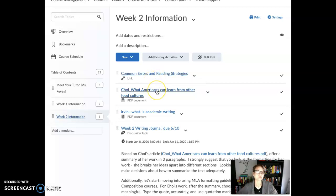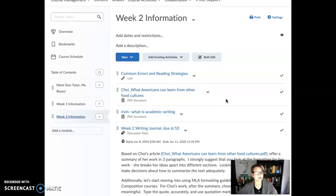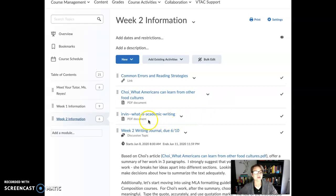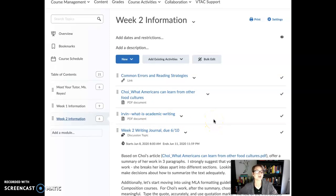I've also posted a link for Choi's article. That's for the writing journal this week — it's based on Choi's article, which is entitled 'What Americans Can Learn from Other Food Cultures.' And then Irvin has an article entitled 'What is Academic Writing?' — that's for Friday's reading response post. So keep those in mind.